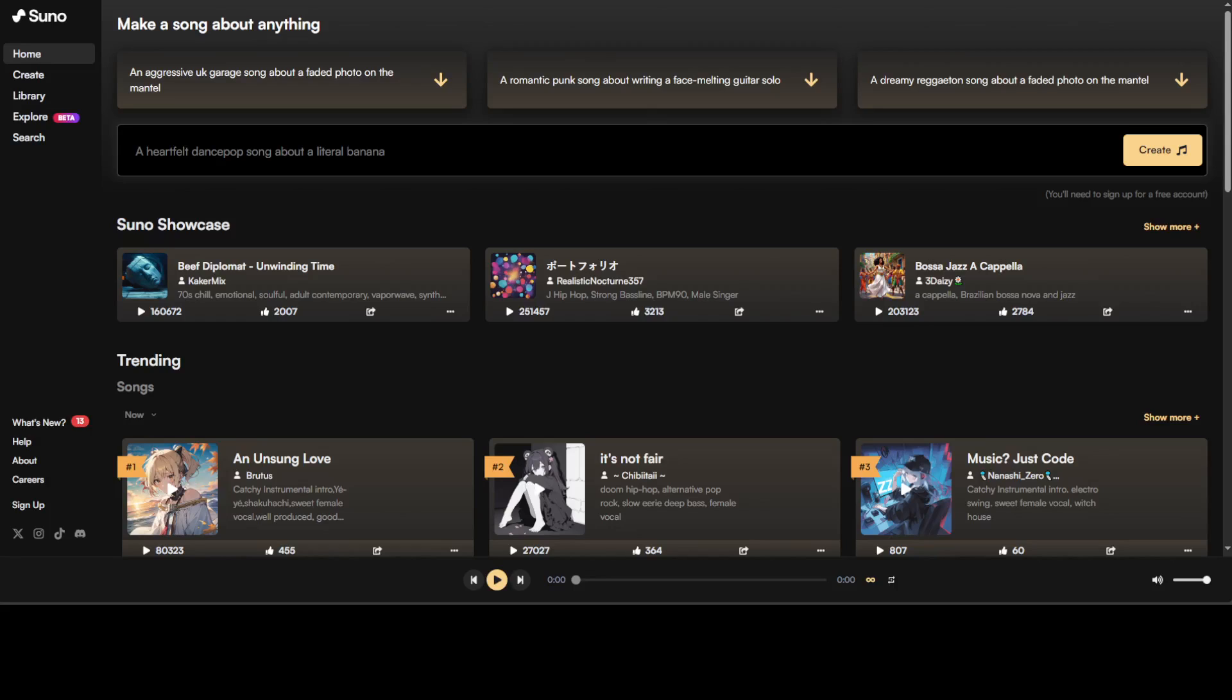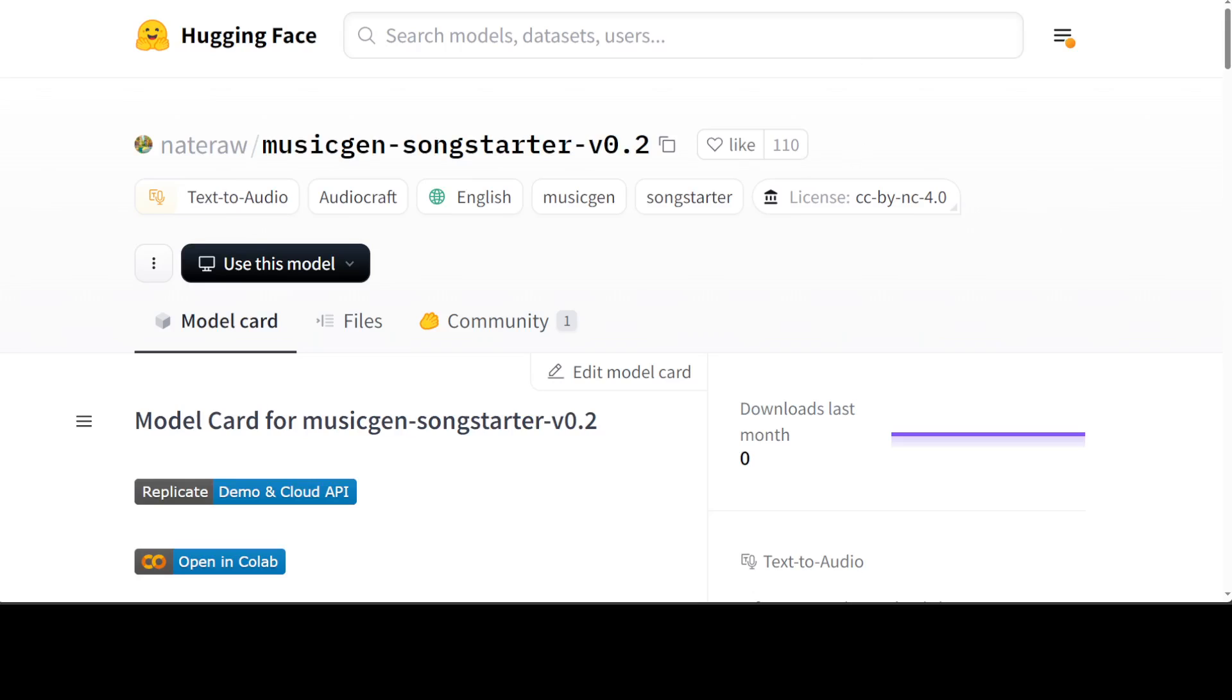But in this video I'm going to show you a really good alternative which you can install locally on your system and then you can generate music with the help of that model, plus you can also mix different types of music. That model is called MusicGen Song Starter.